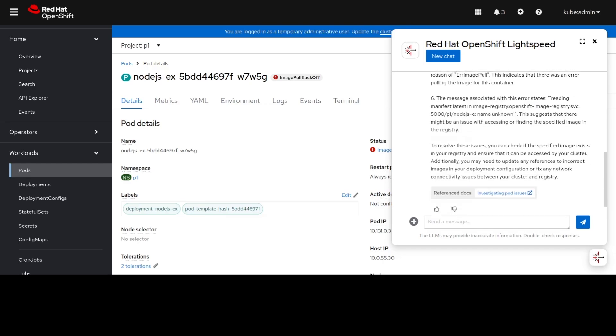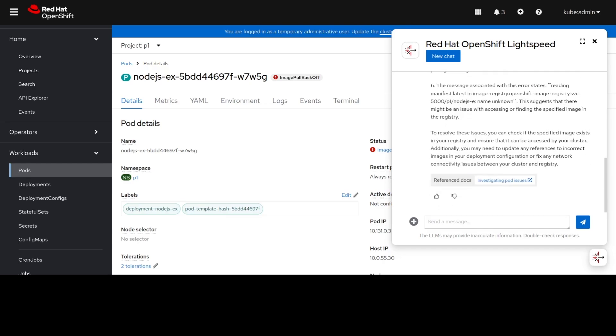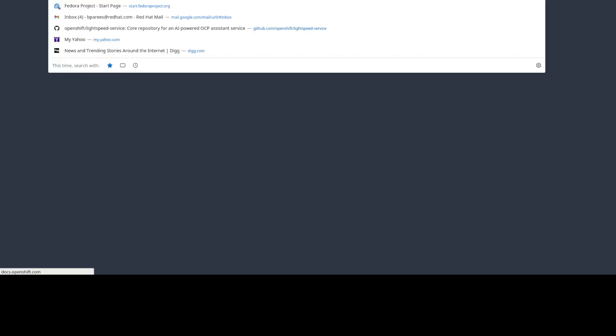It also gives us a link to some product documentation about how we can investigate pod issues as a whole. This gives us common examples of pod error states.